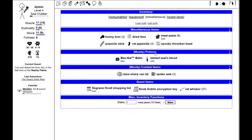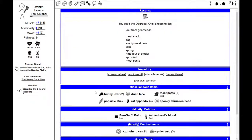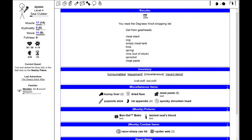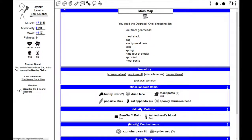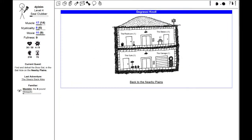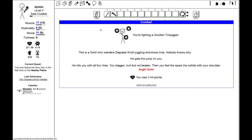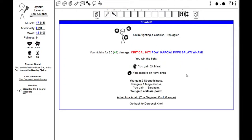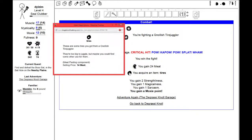I could go to the nearby plains and the grassy knoll and try to get the stuff for the meat car. My Degrassi Knoll shopping list. I need to get from the gear heads a meat stack, a cog, an empty meat tank, tires, spring, rims, sprocket, and meat paste. Let's go into Degrassi Knoll and check out the garage here. You're fighting a Knollish tire juggler.